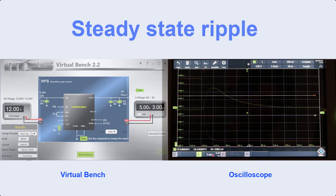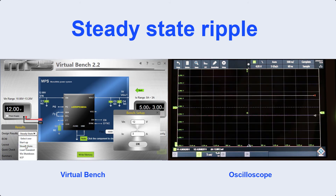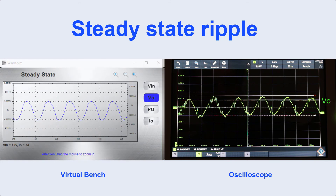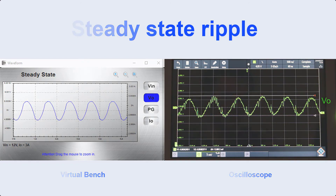So, let's perform our last simulation. In this case, we are going to measure the output ripple of our converter. You can notice that the Virtual Bench result on the left is very similar to our experimental result on the right.